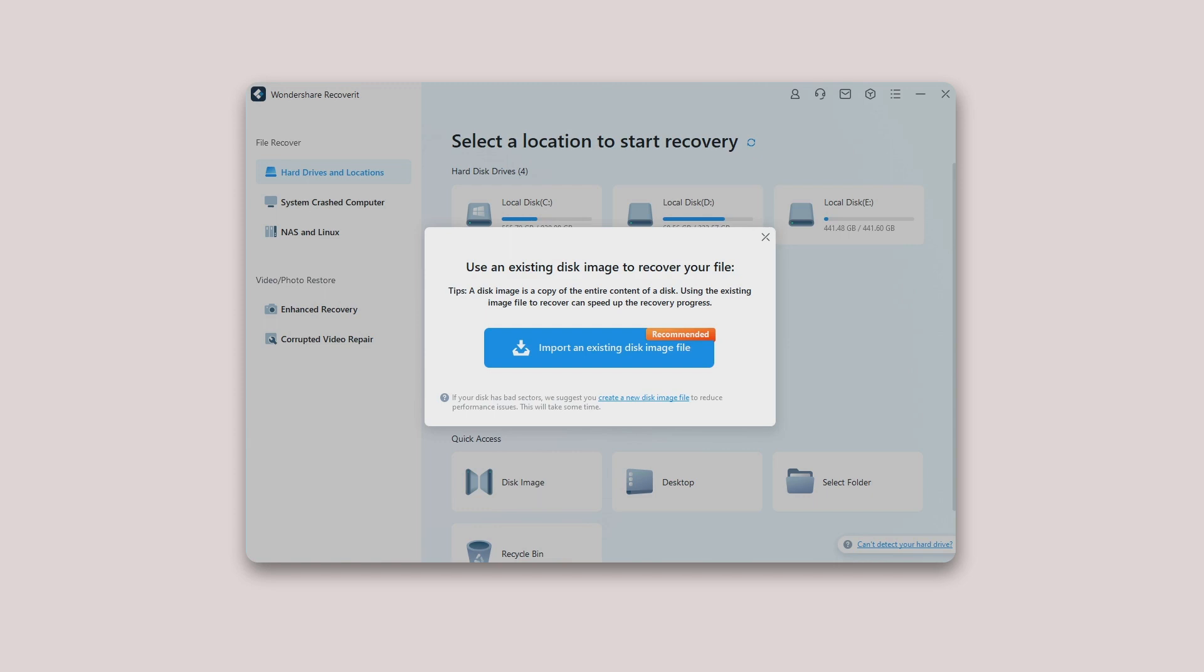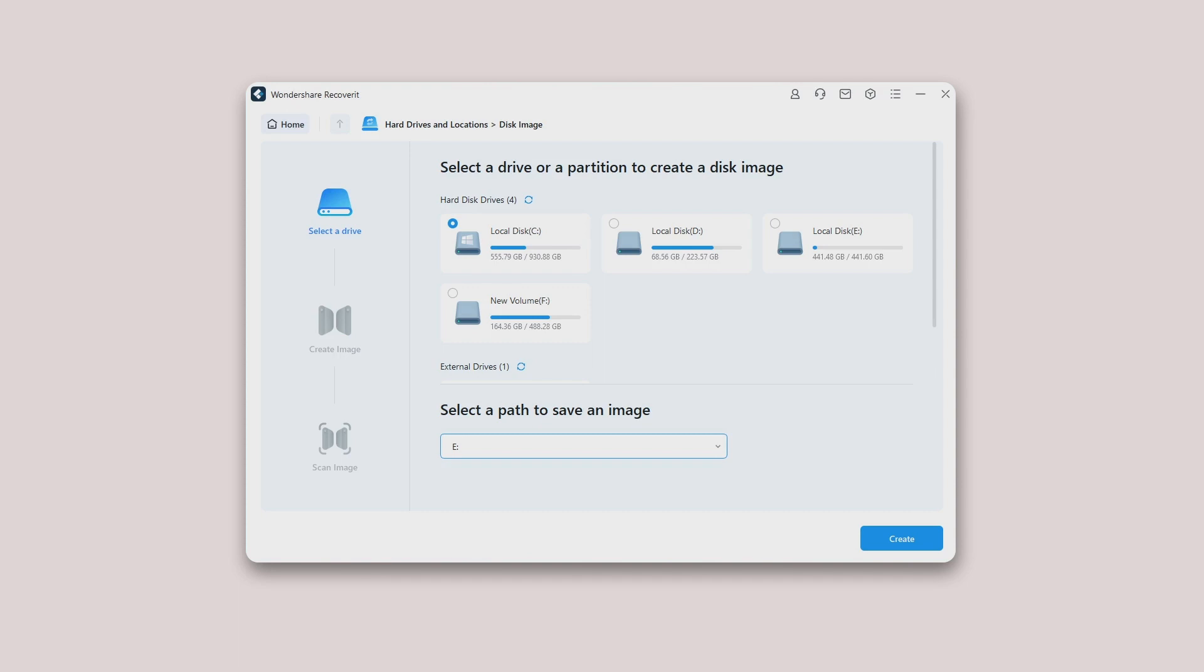For this, tap on 'Create a new disk image file' as shown in the image below. Choose a particular partition or disk to create its disk image file and select a specific path to save it. Now click Create to initiate the process.